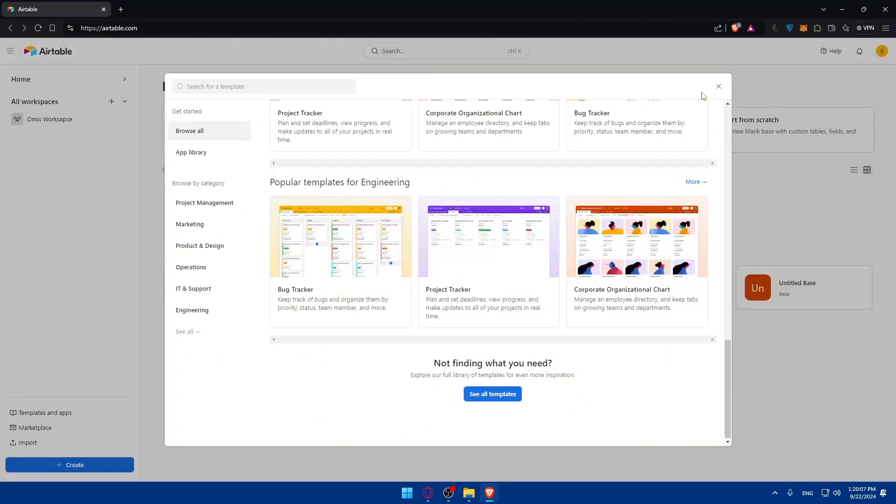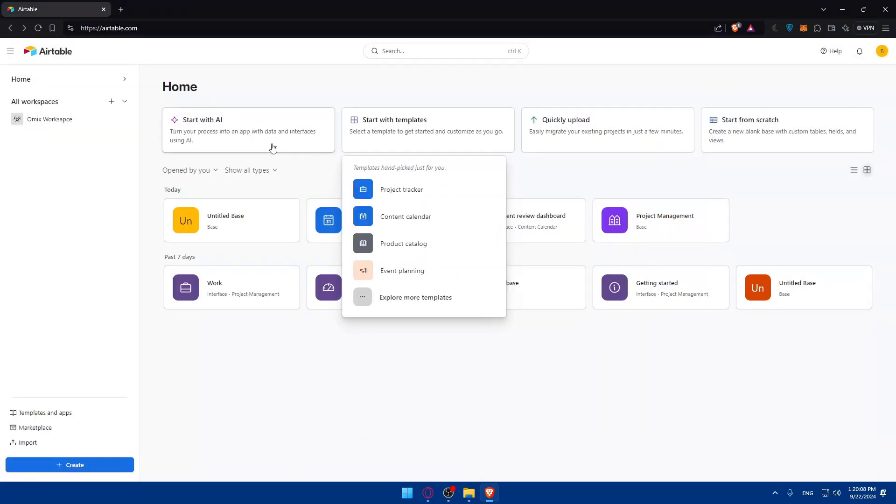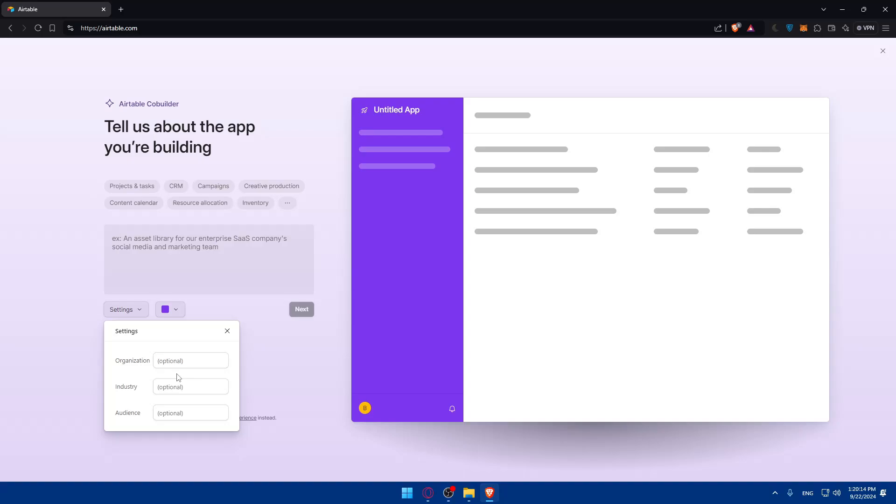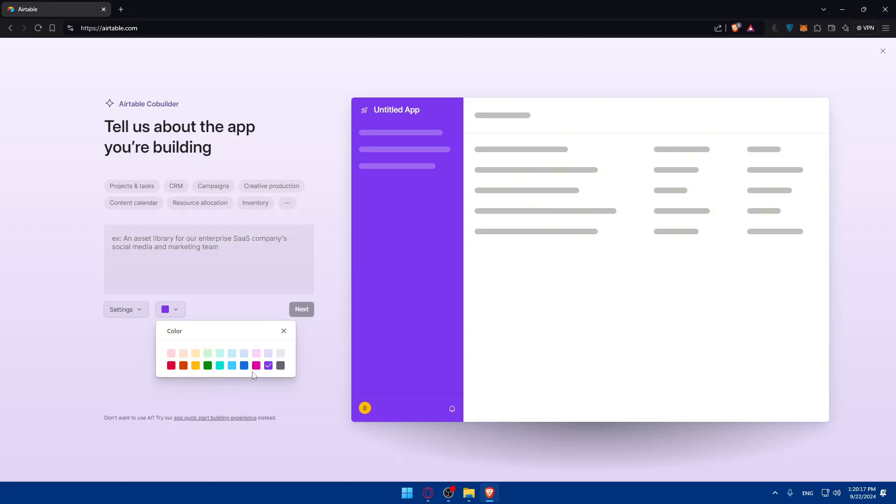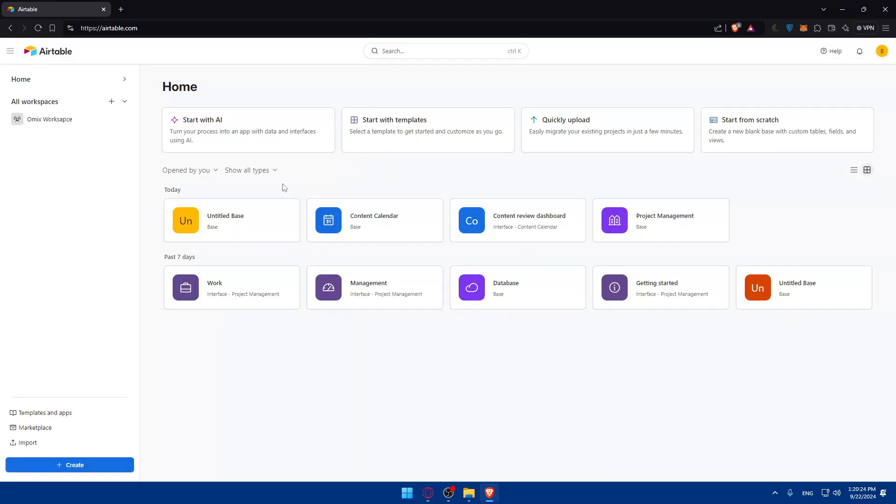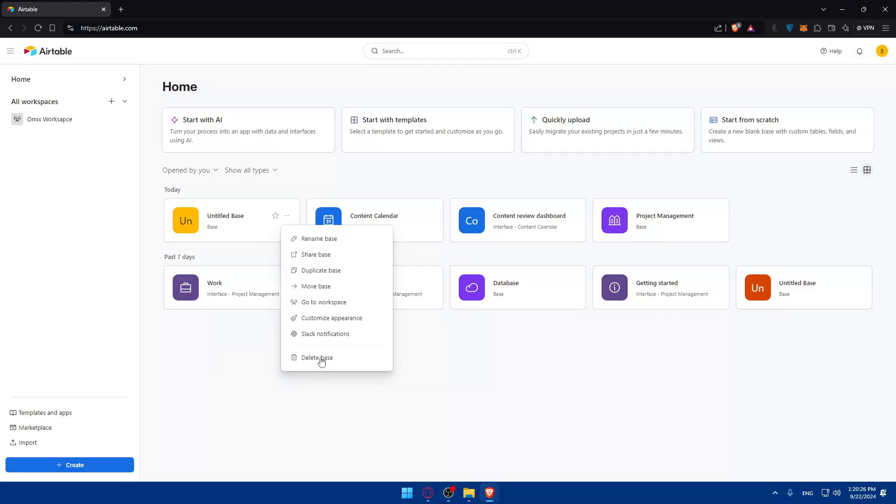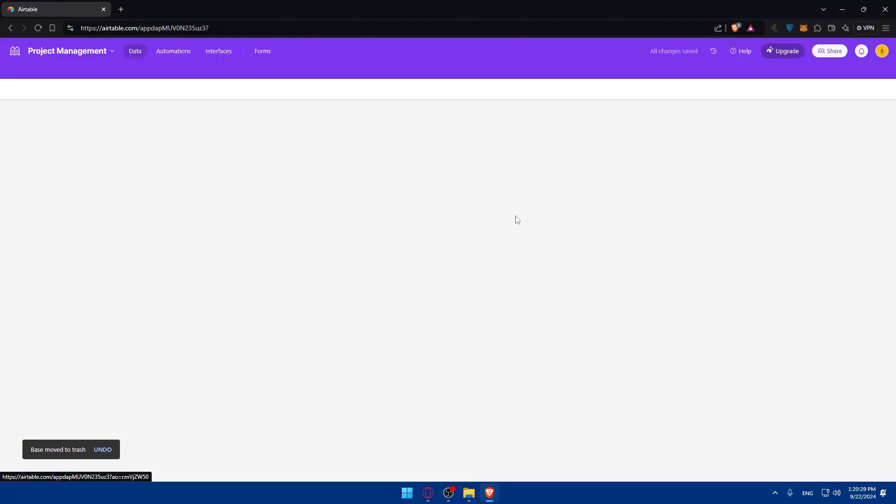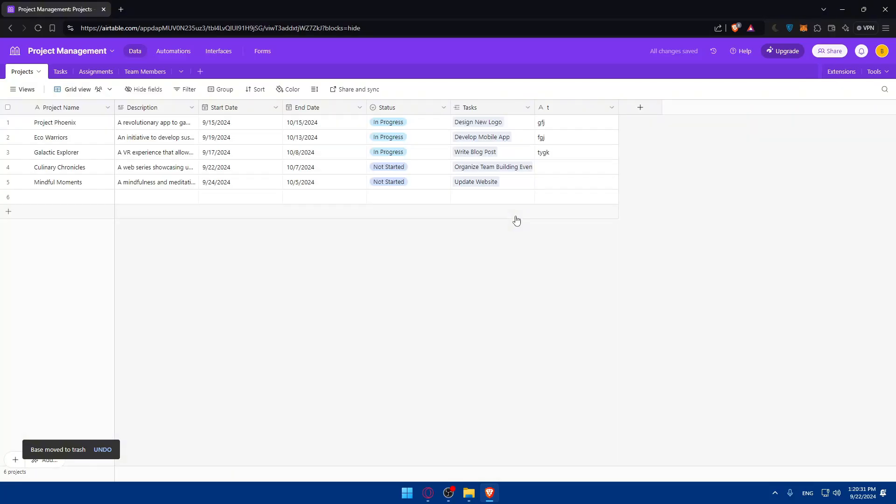You can even create your own templates with AI. Just type whatever you want, add the organization name, industry, and if you want to change the color or link the connection. For me as an example I'll just go here and select this one.